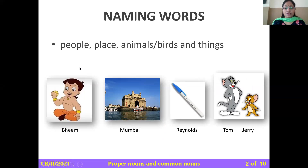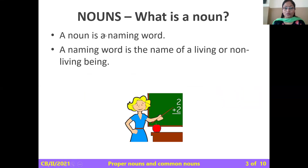These are naming words: Bheem, Mumbai, Reynolds, Tom and Jerry. These are all names of people, places, animals and birds, and things. And these are all nouns. So a noun is a naming word — the name of a living or a non-living being.